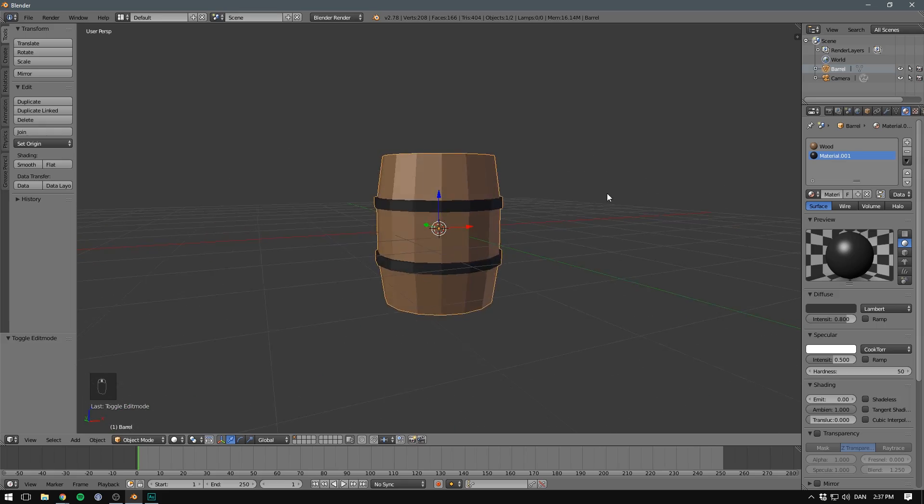In this video, we'll have a look at the basics of modeling in Blender. We'll be making this low poly barrel, but you should be able to take the same techniques and apply them to a variety of different objects. Let's get into it.